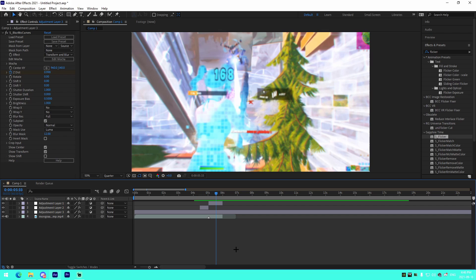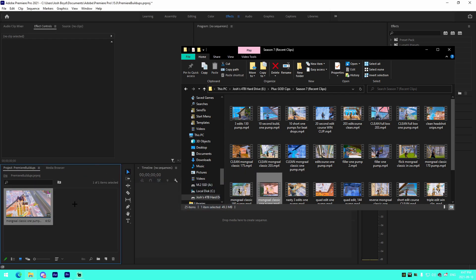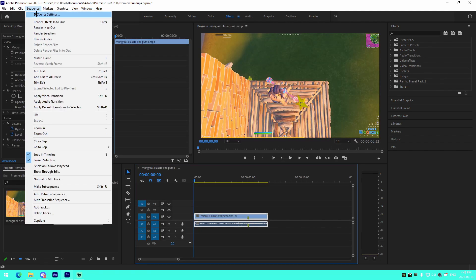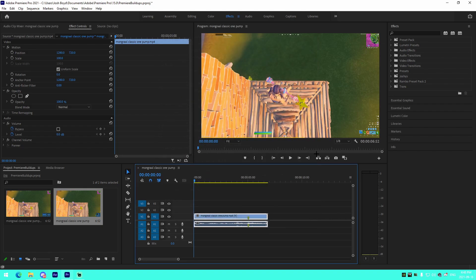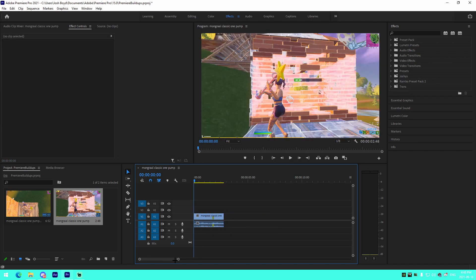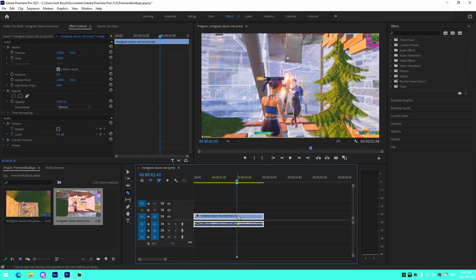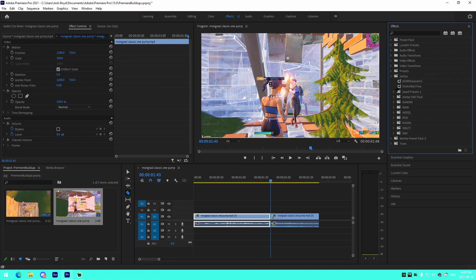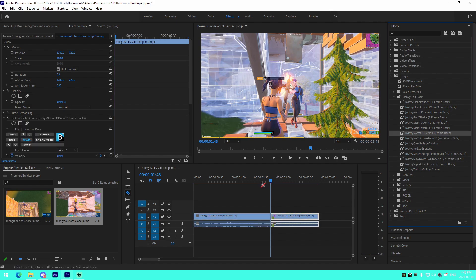Alright, I'm in Premiere Pro now. All we're going to do is drag in the clip into the timeline — media pool, whatever you want to call it. Go up to your Sequence settings, make sure they're set to 60fps, and I'll have mine at 2560 by 1440. I'll have a velocity preset demo in the description for Premiere Pro if you want to download that.